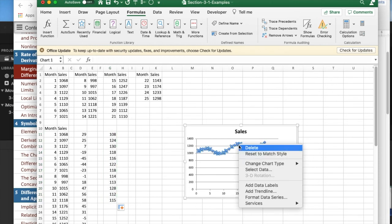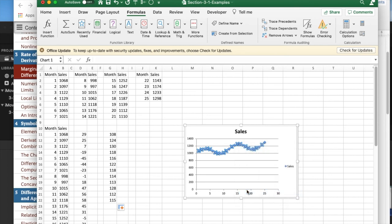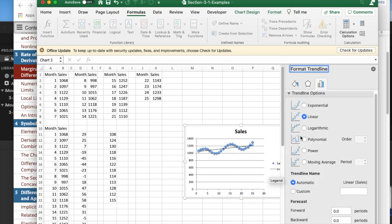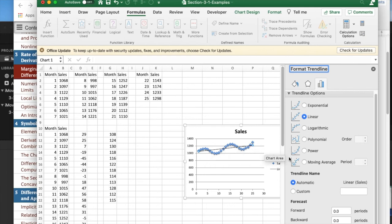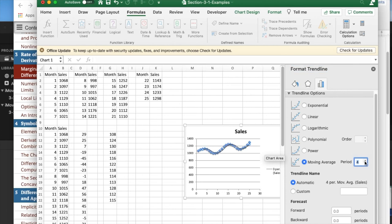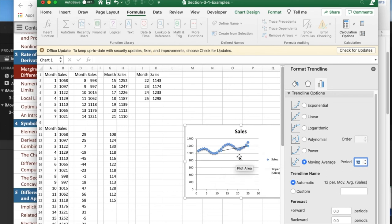I can do the same thing with trendlines. In this case, what I want is not the linear function, but the moving average, which is 12 periods apart. Notice that when I get to 12 periods apart, it looks pretty much like a straight line.